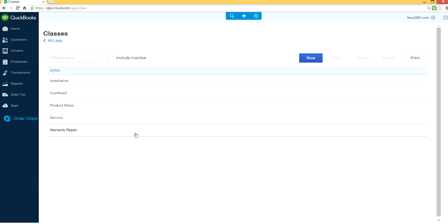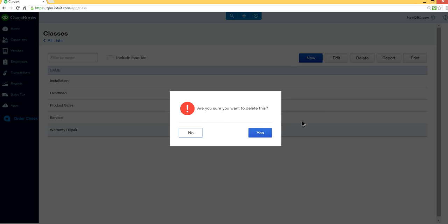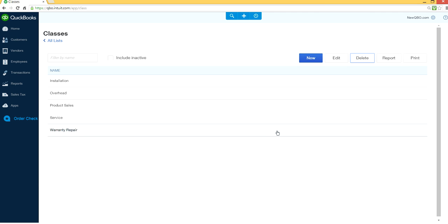Click the Delete button, and it'll ask you a prompt message: Are you sure you want to delete this? Say yes. Now it's gone.